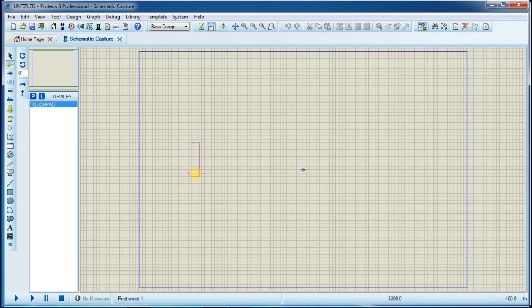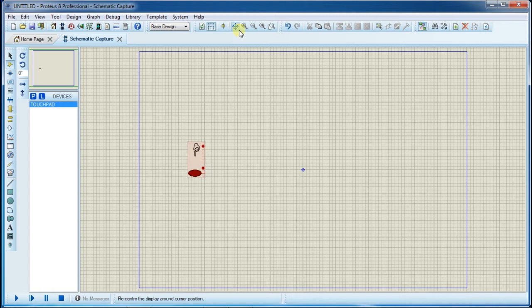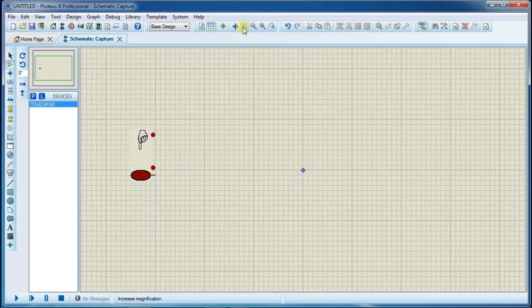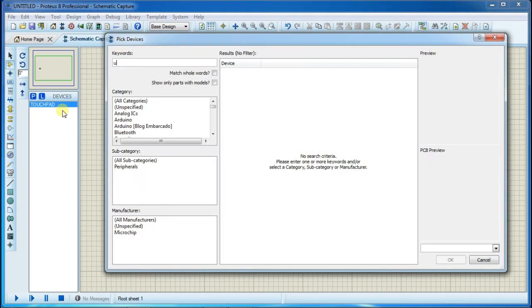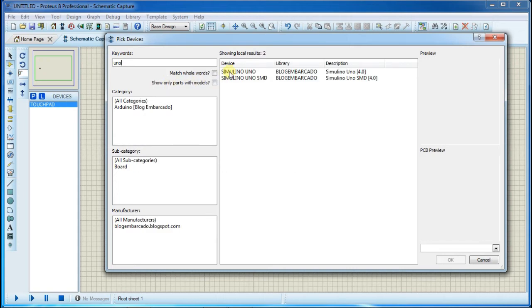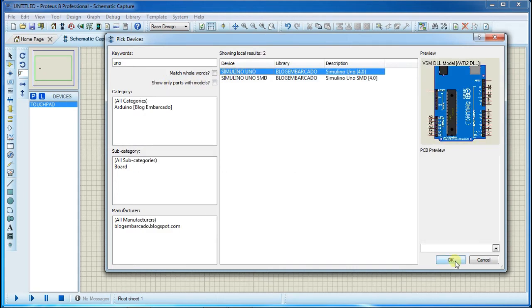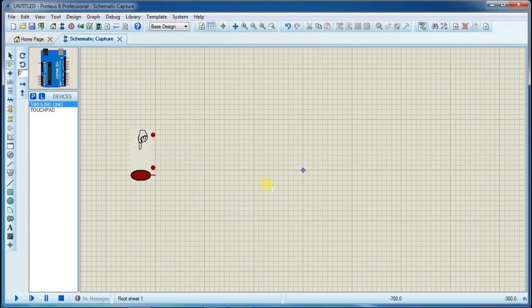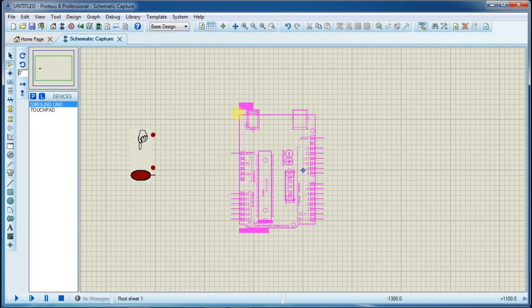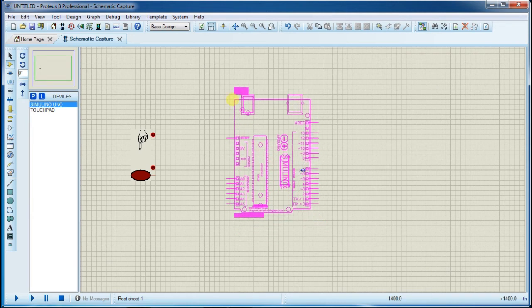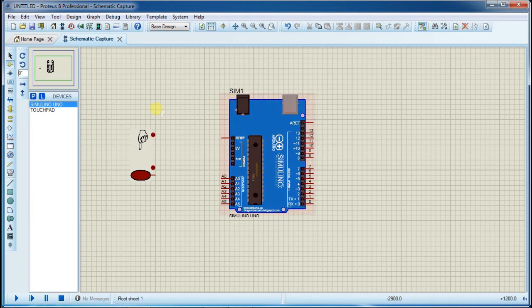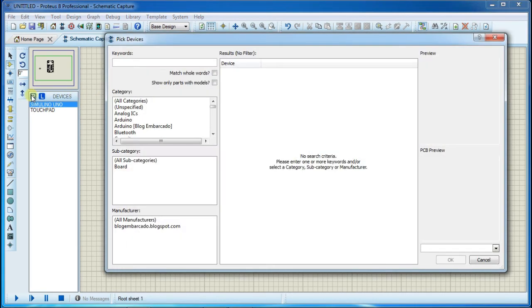Now again go to library manager and search for Arduino board, place it. Now open library manager again, search for LCD and select 16 into 2 LCD.